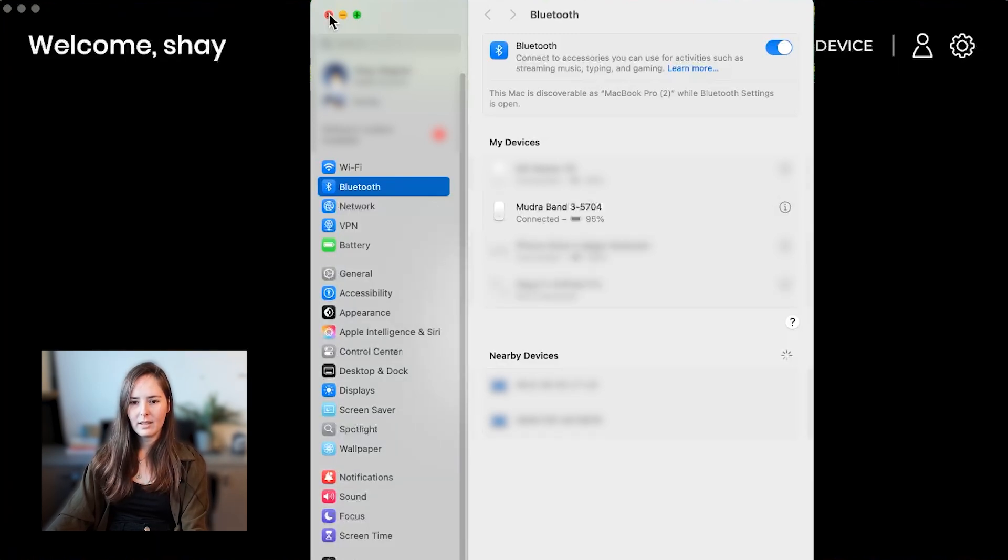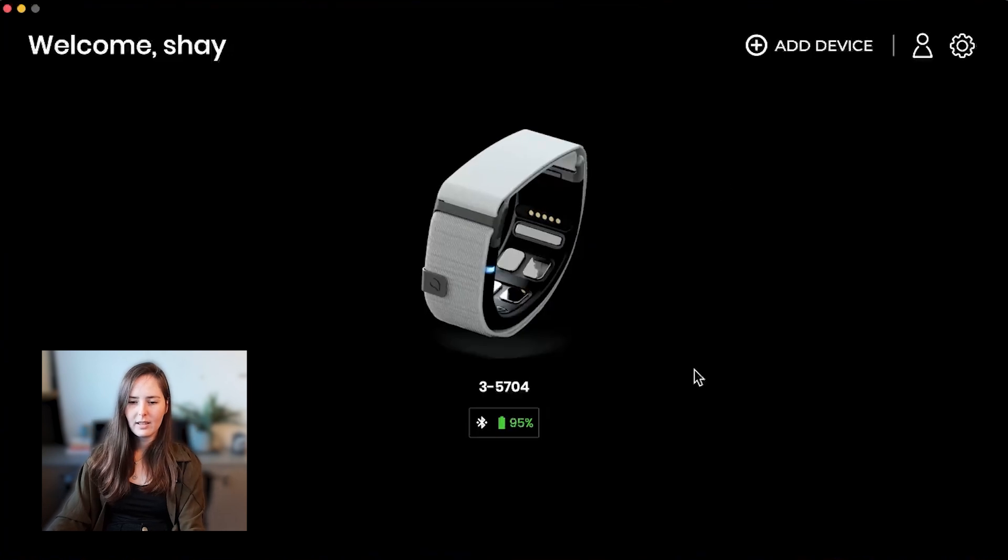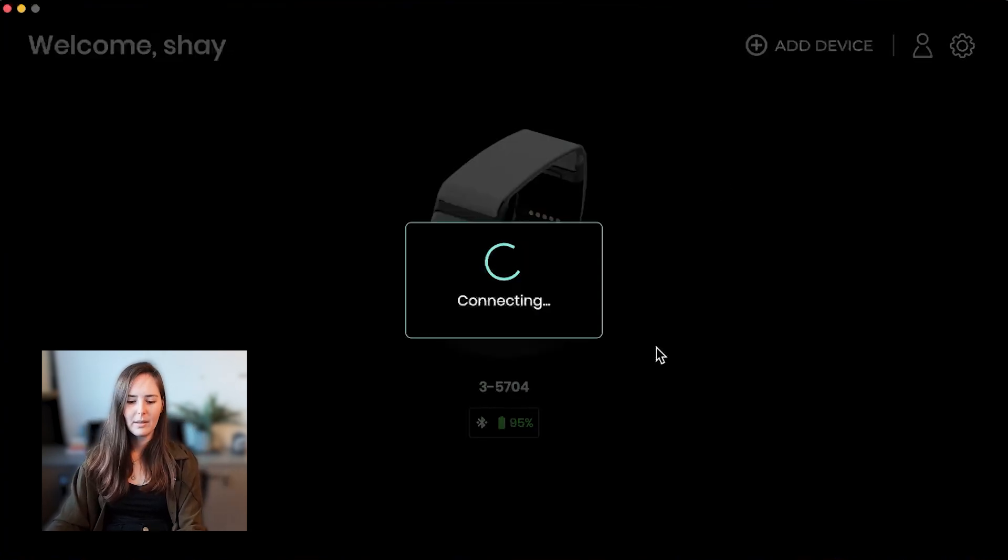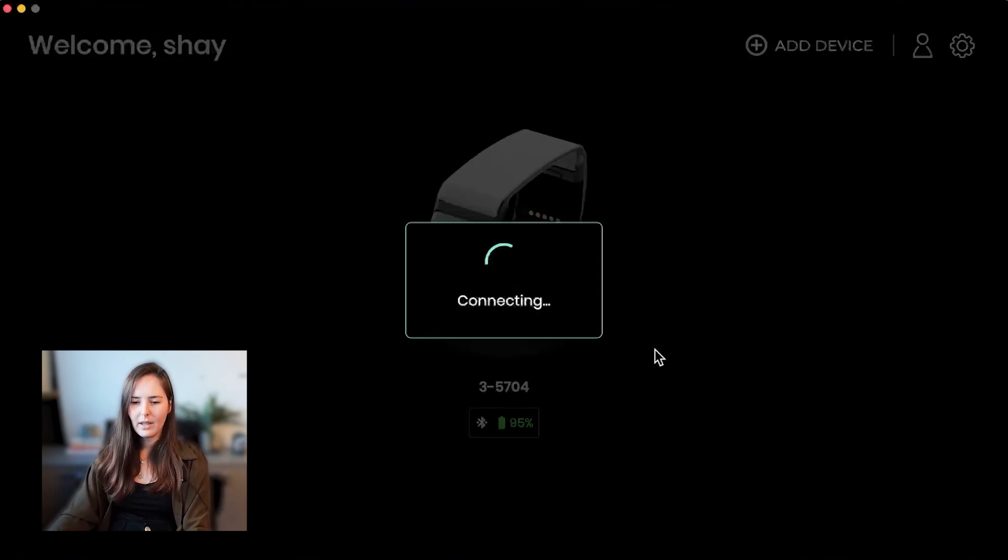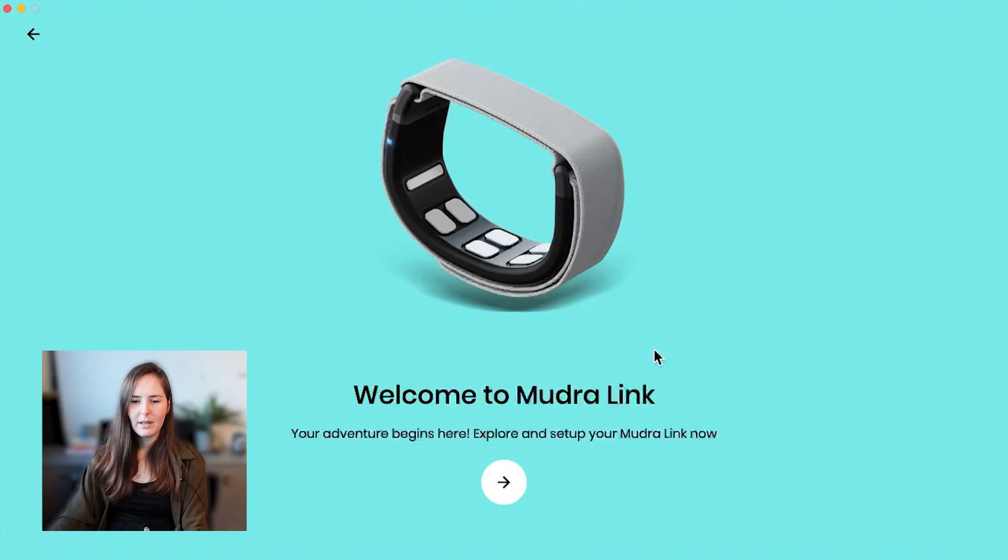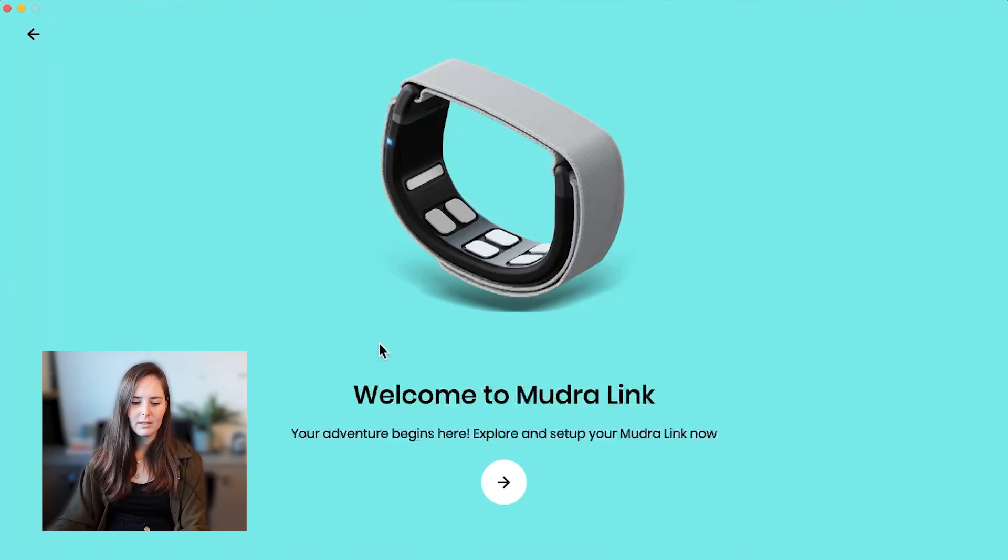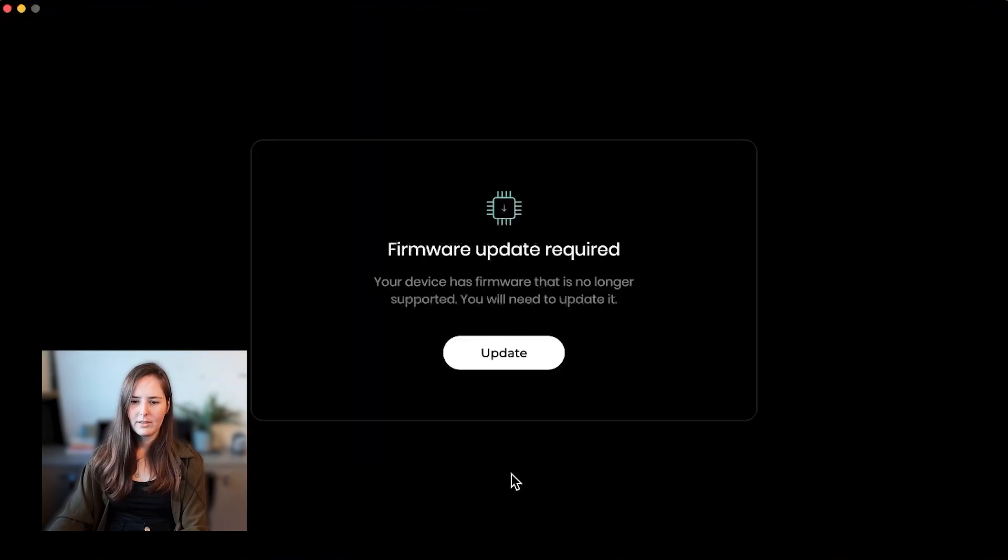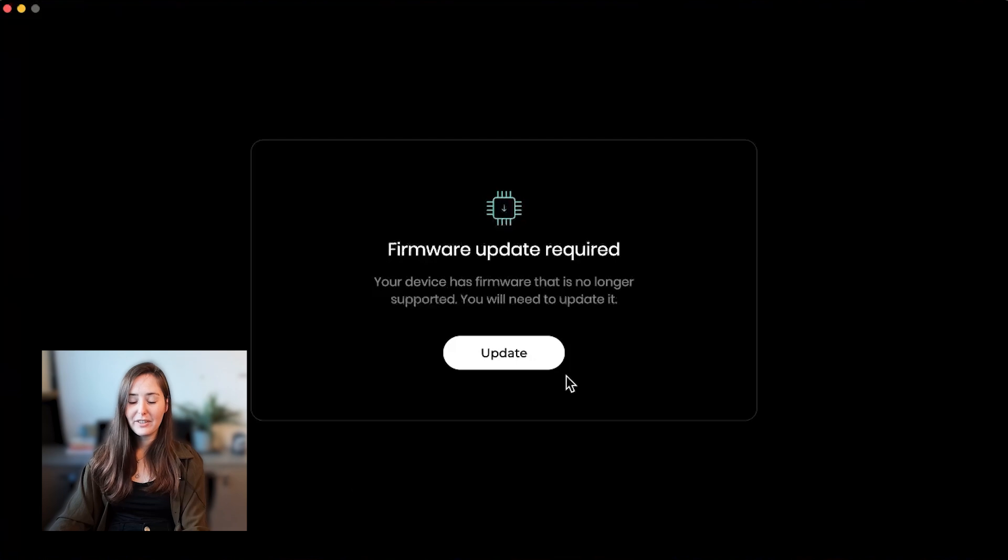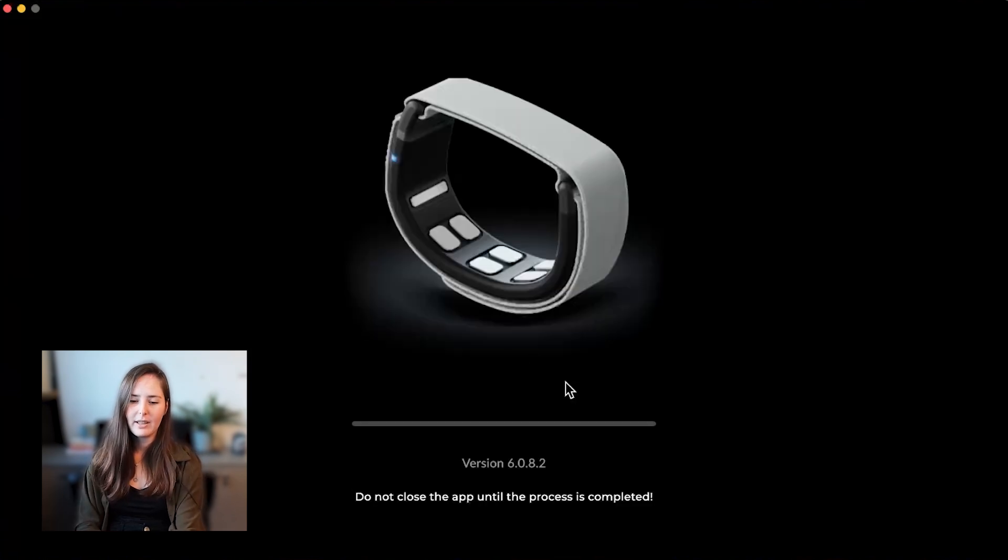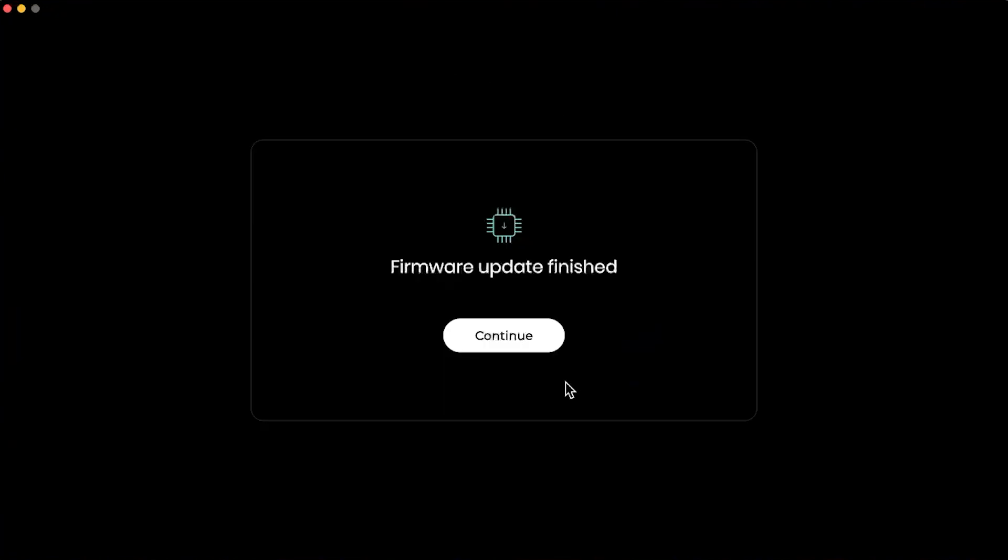All right, now you can see it's already detected and connected, so let's start the setup flow. Now the first time you use the MudraLink you have to do the onboarding to learn how to use it, but after that you don't need the app to actually use it or connect to other devices. The first thing you'll need to do is to do a firmware update. Let's go ahead and update that. Okay great, that's finished so let's go ahead and continue.